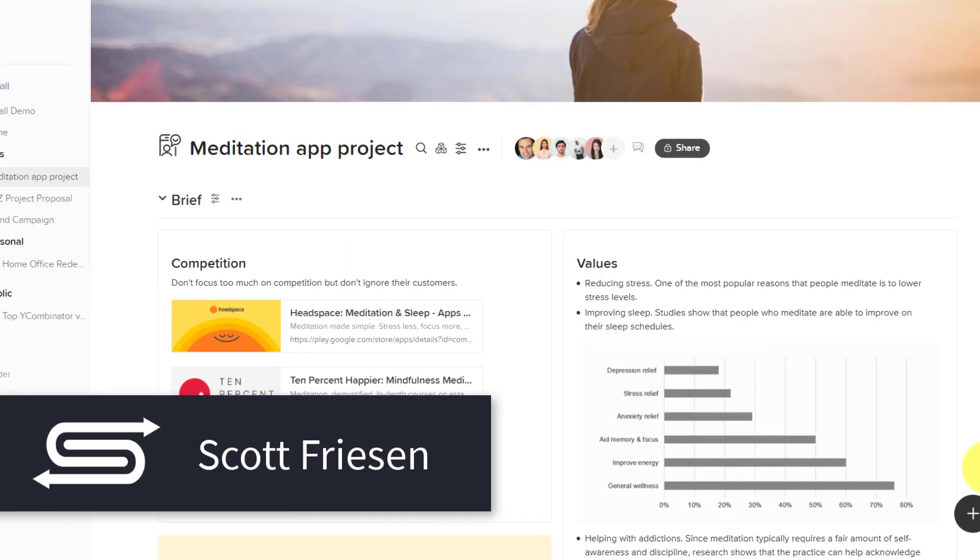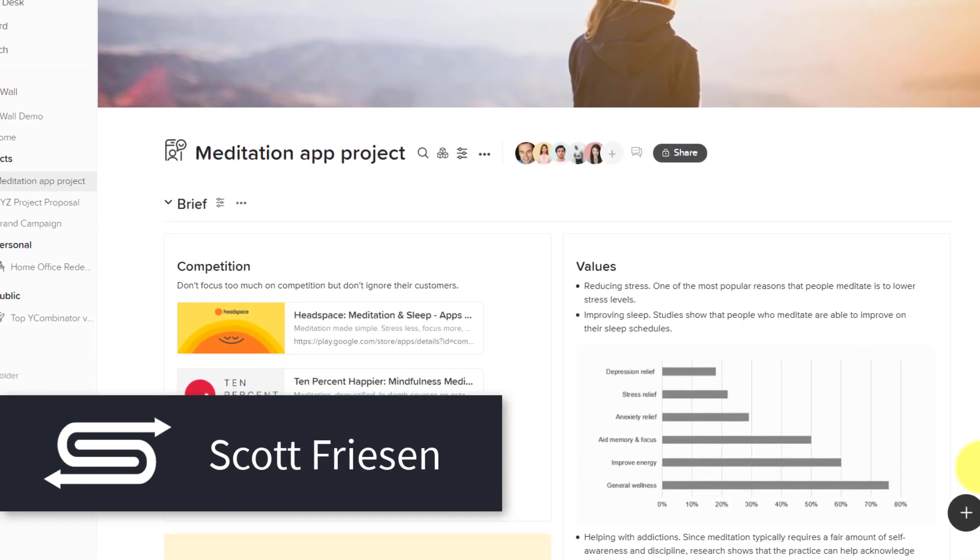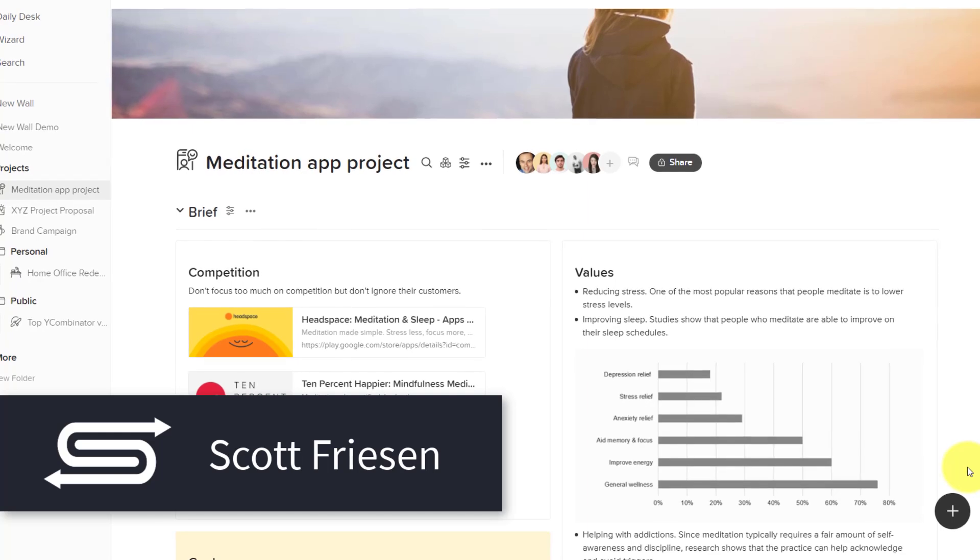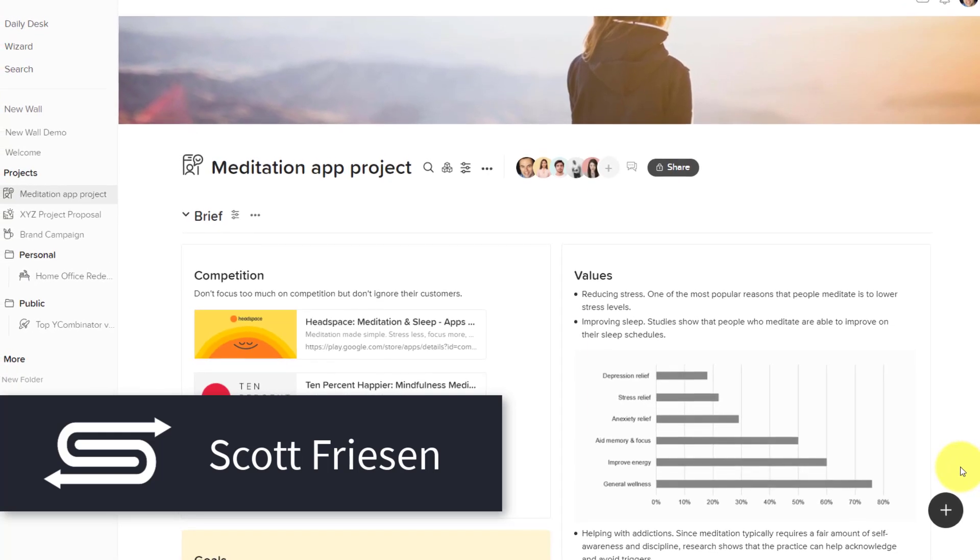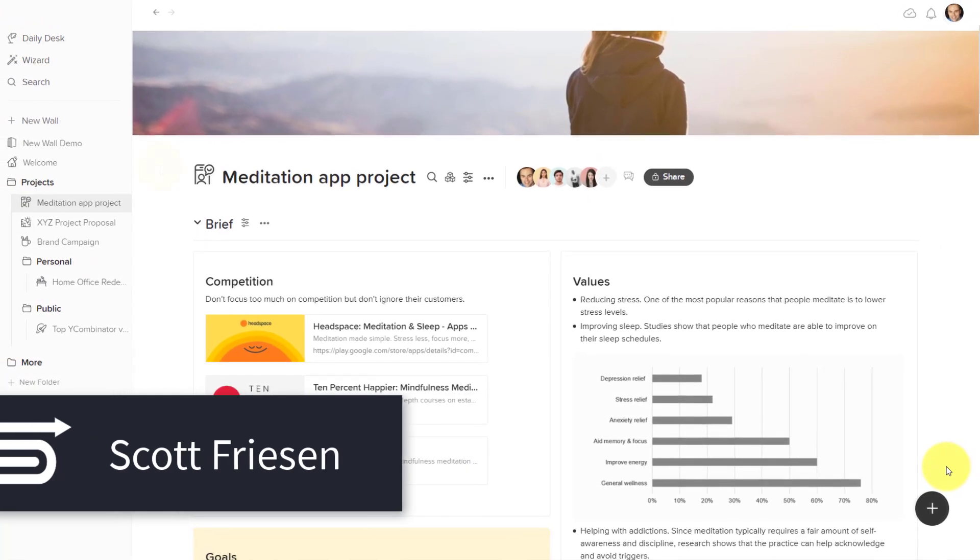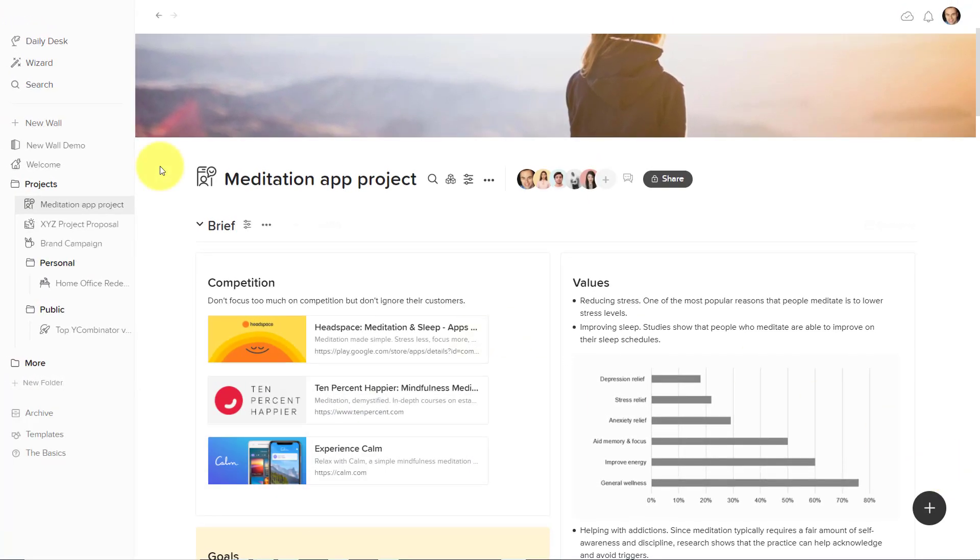Hello everyone, Scott Friesen here at Simpletivity helping you to get more done and enjoy less stress.